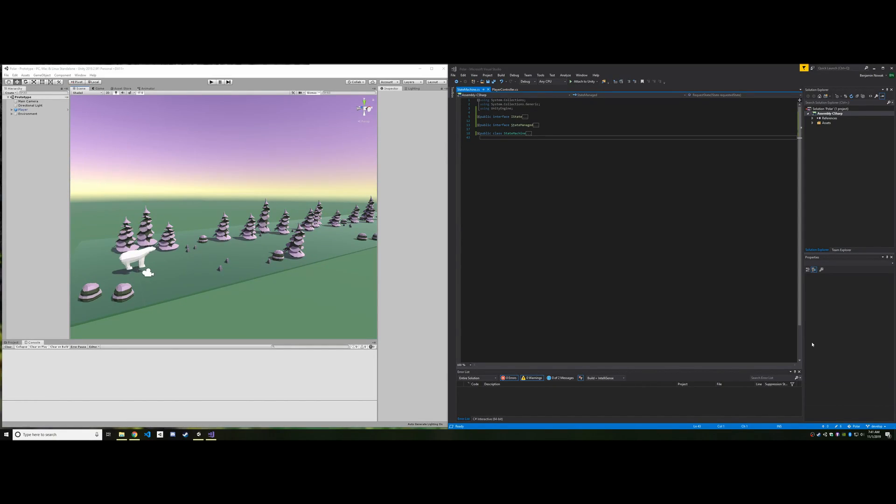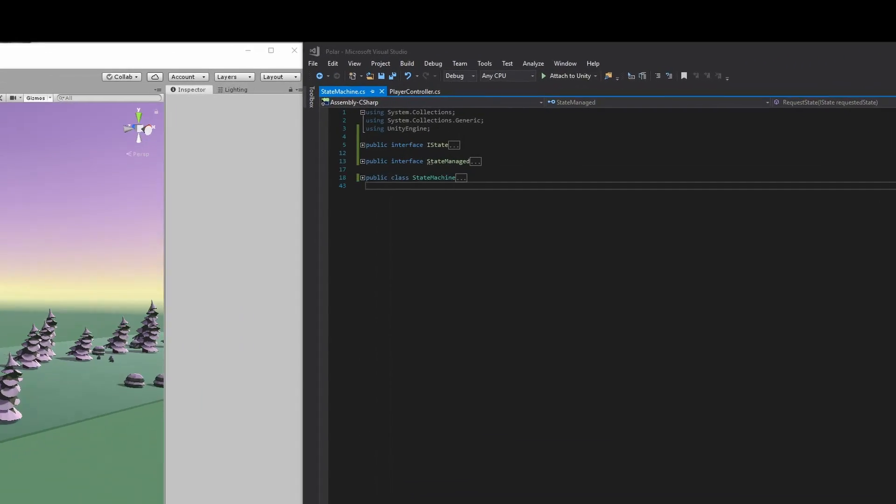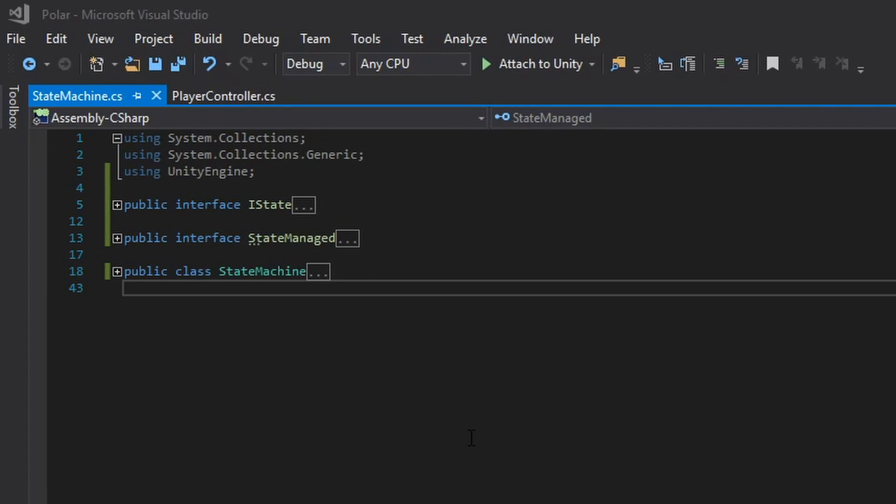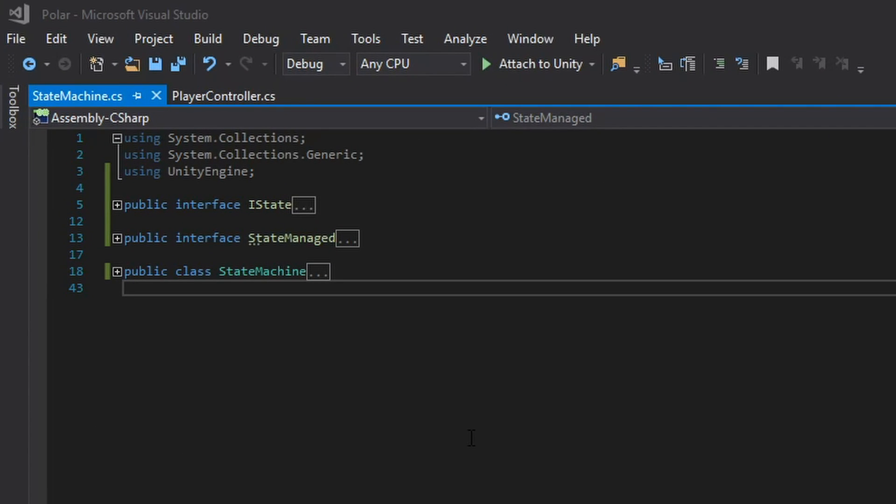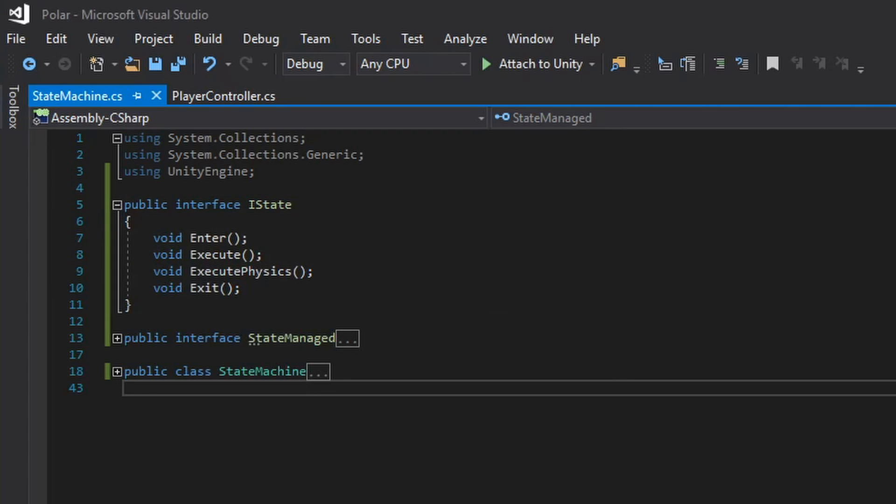The core of my new state management code consists of two interfaces and a class. I want to go through these in an order that hopefully makes the most sense to you guys. The first thing I want to talk about is my state interface. Now this will represent a state like jumping or walking or idle. Now every state needs to implement these four functions: enter, execute, execute physics, and exit.